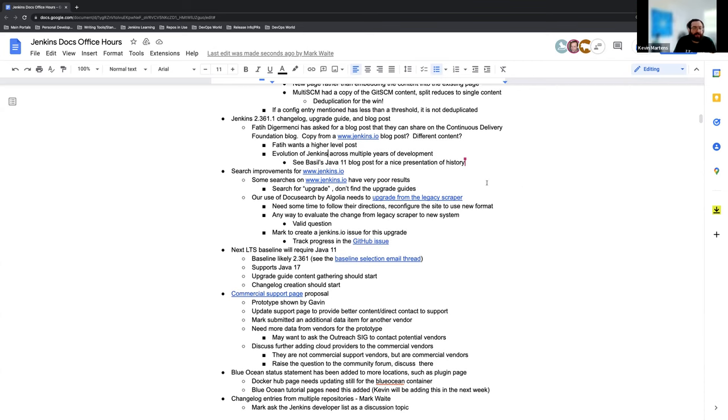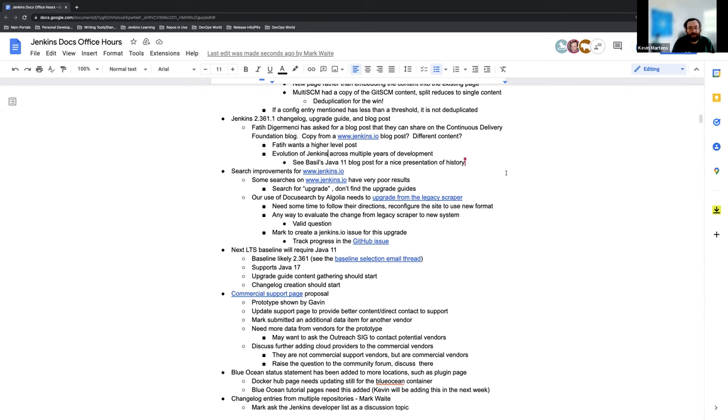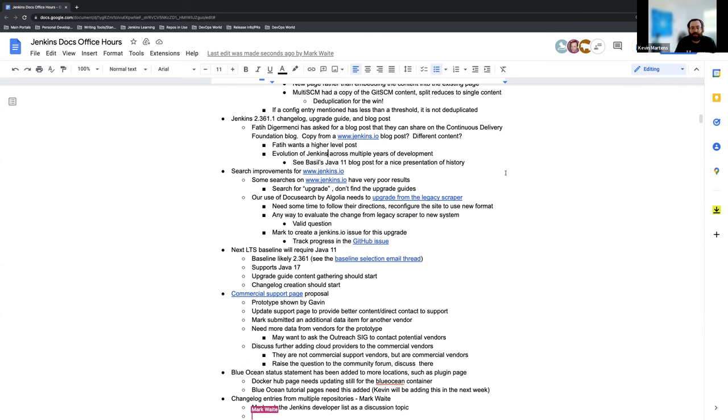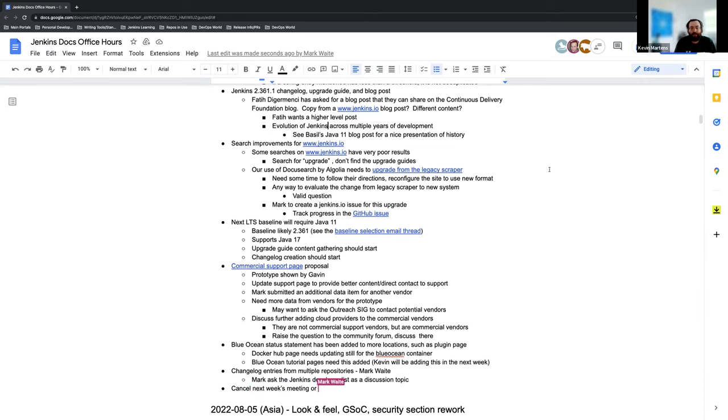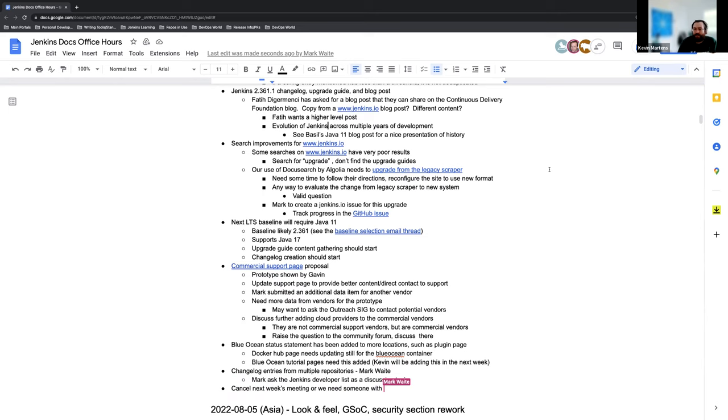So the next item on the list is the search improvements for Jenkins.io. And I know we've talked about it, Mark. We've discussed how the search results may not bring up the expected results. Searching for upgrade doesn't show the upgrade guides. And this is due to Algolia needing to be upgraded. Currently it's on the legacy scraper and it needs to be updated in this format and version. And if I recall, it's either yourself or Gavin that we need to do this. Is that still the case? Correct. Yeah.